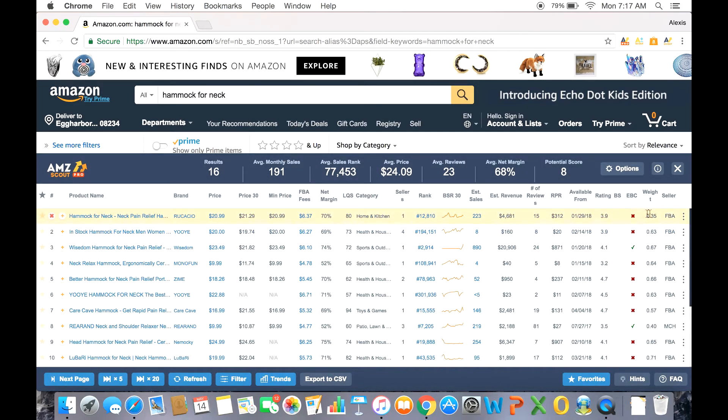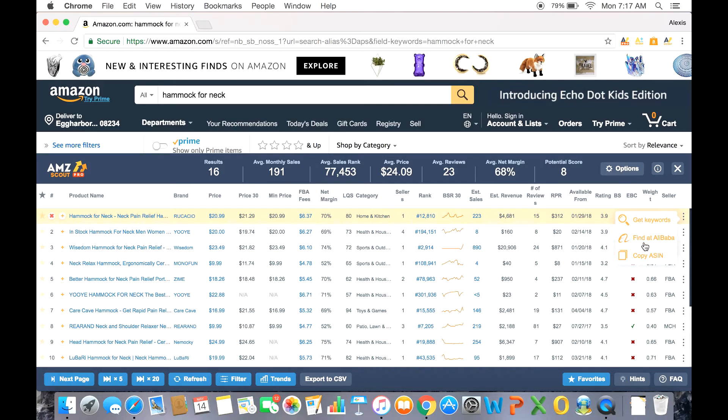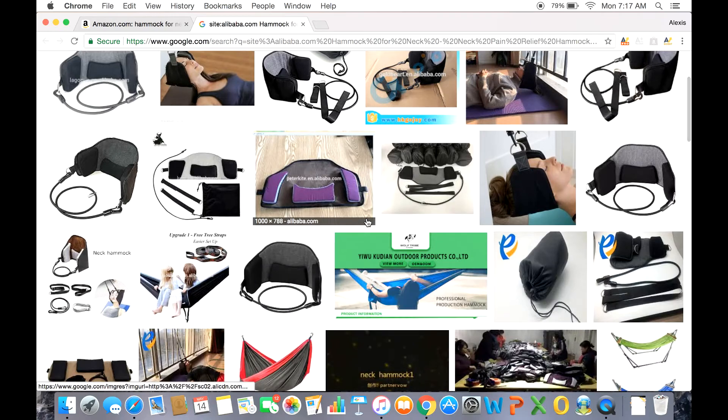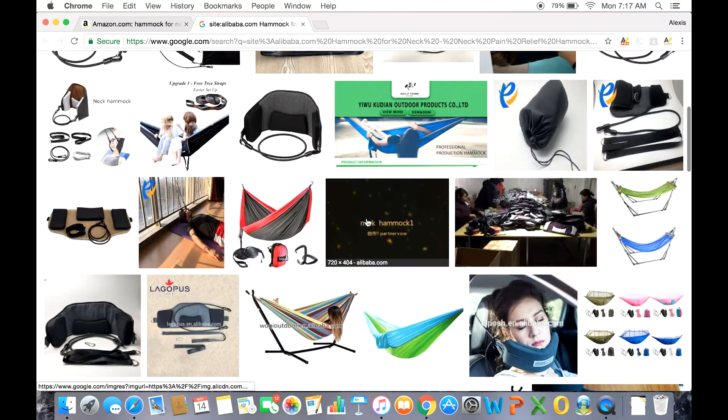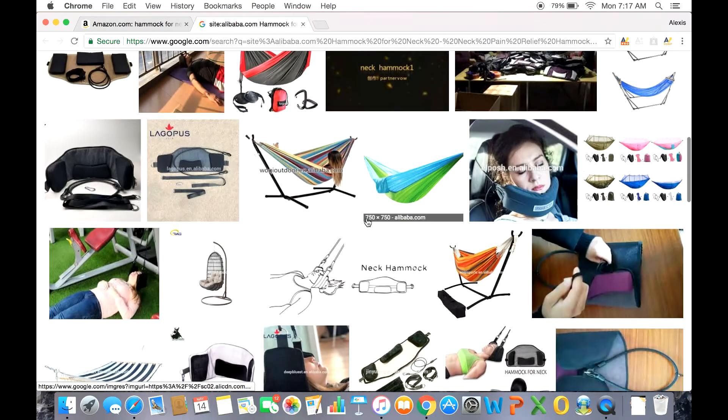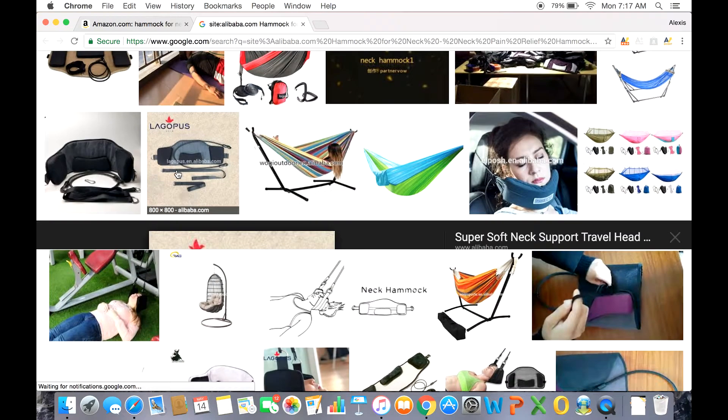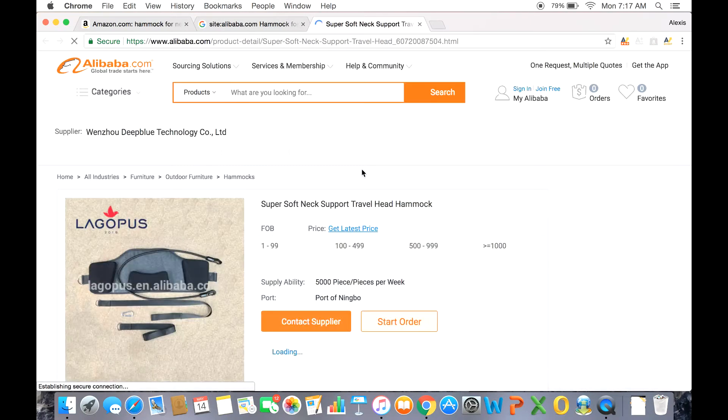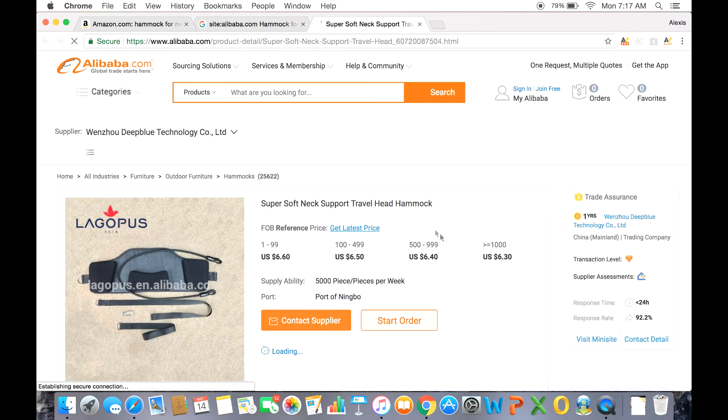Scan over to the last column here. It's the three dots and you have three additional features: the copy ASIN, you can find keywords associated with this product. For our purposes right now, we can find Alibaba suppliers by clicking find at Alibaba. A Google Images page opens. Click the one you're interested in. Hit visit and the supplier page pops up with their listing price.